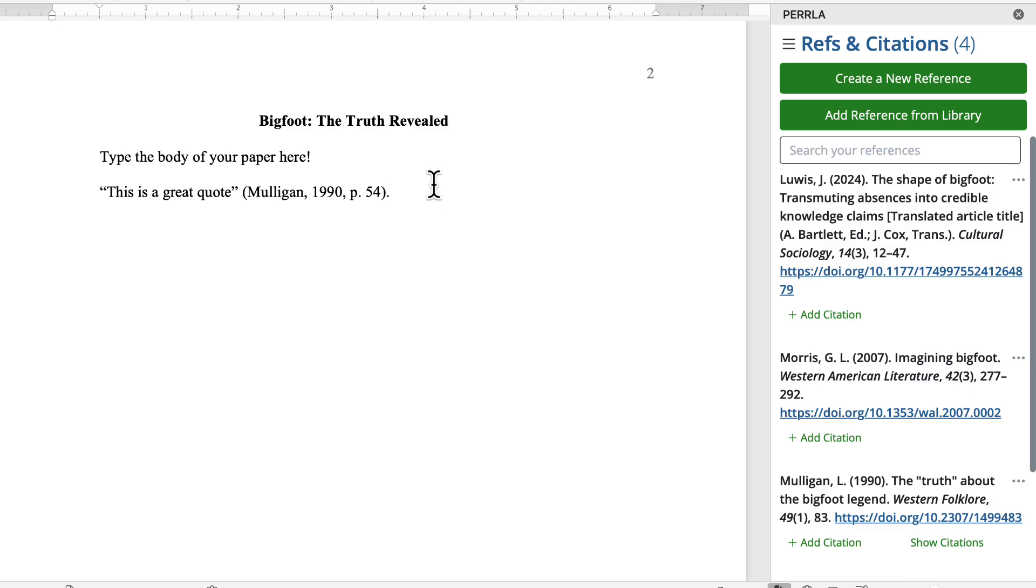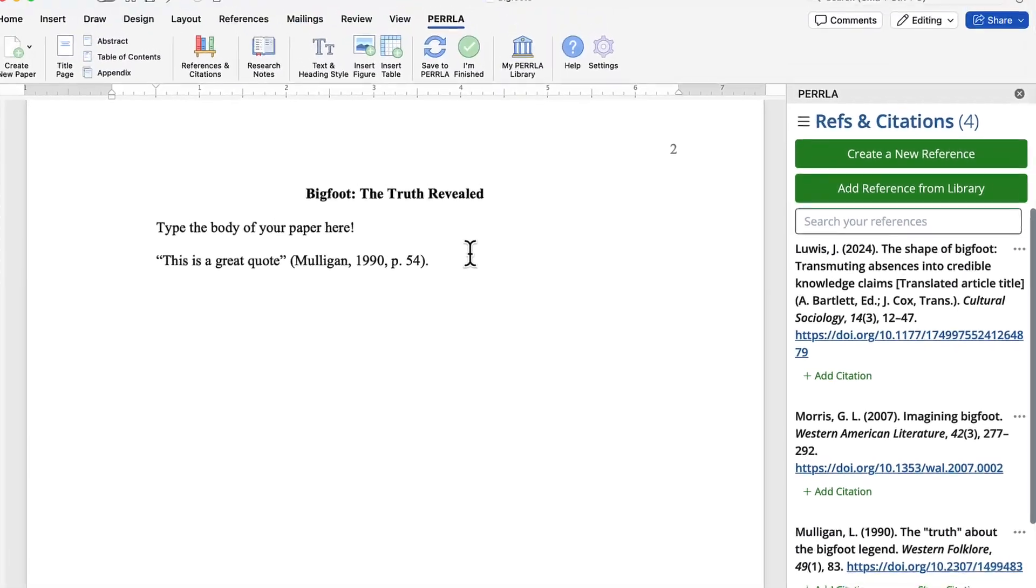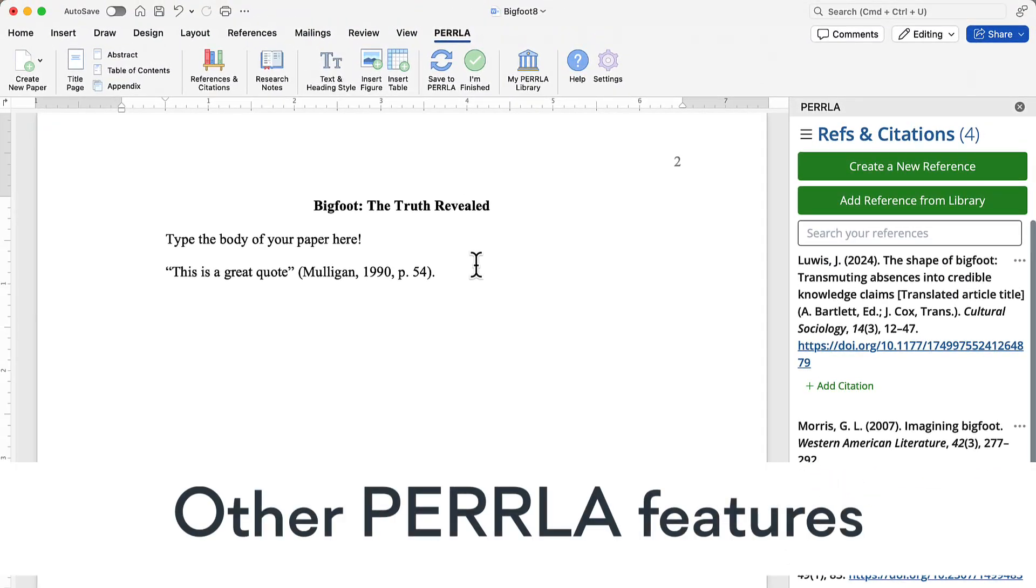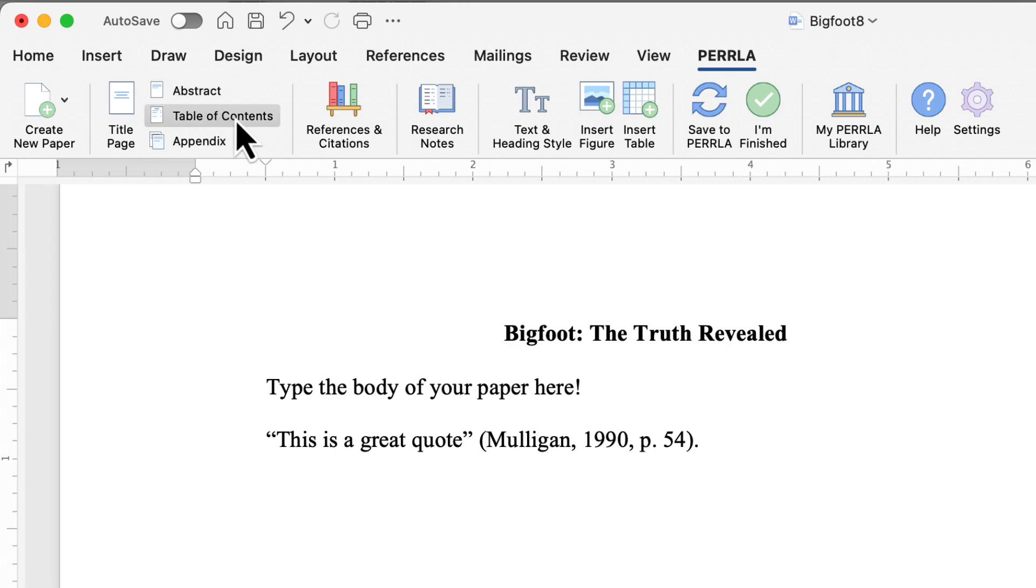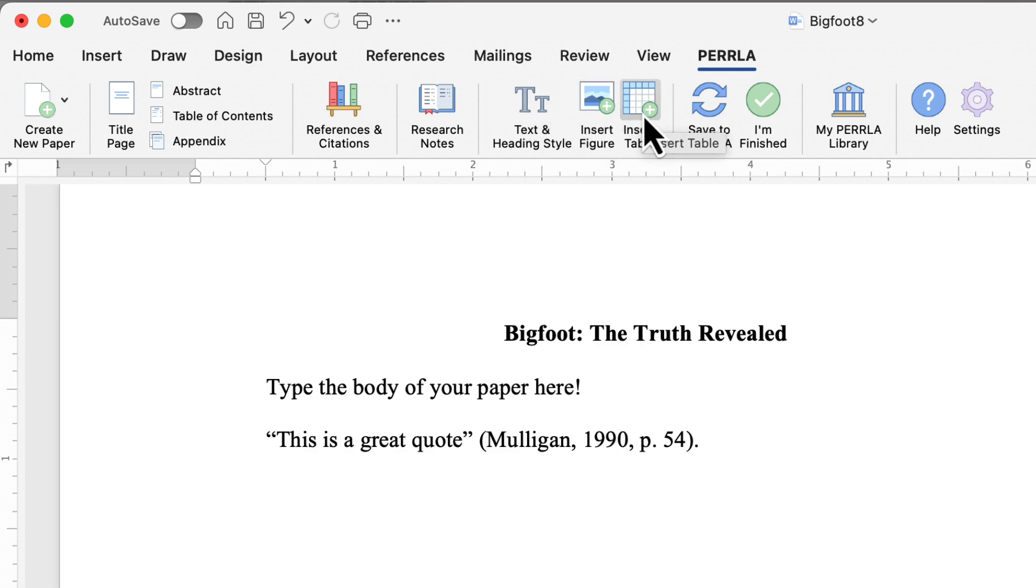Now, it's just a process of rinse and repeat, continuing to write in the body of our paper, and add citations while we're ready. Now, on top of References and Citations, Perrla can do a lot more. For instance, we can add abstracts, tables of contents, and appendices to your paper. You can also insert text and heading styles, figures, and tables. And if you've added any research notes to your references, using the Google Chrome extension while you're doing your research, you can take and you can add those research notes directly from your Perrla library into your paper.